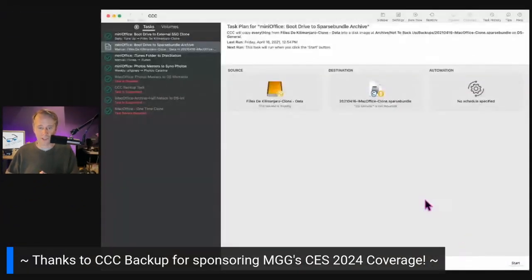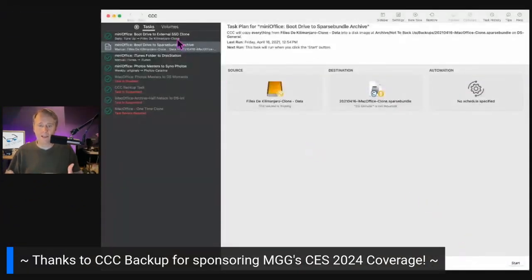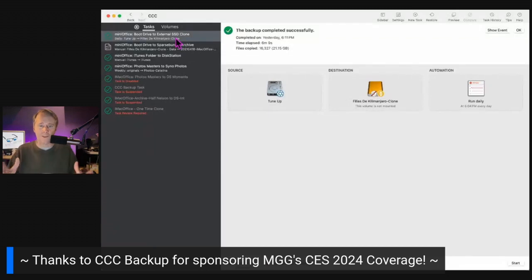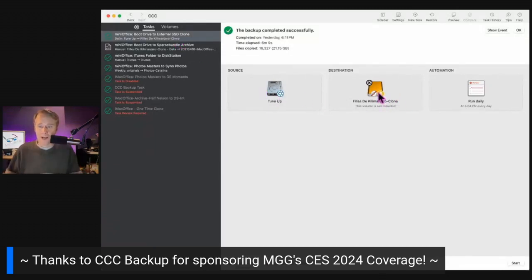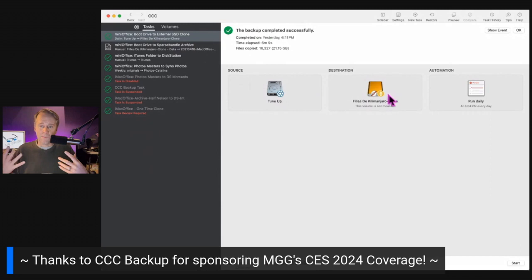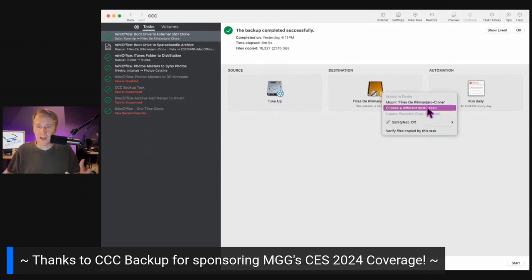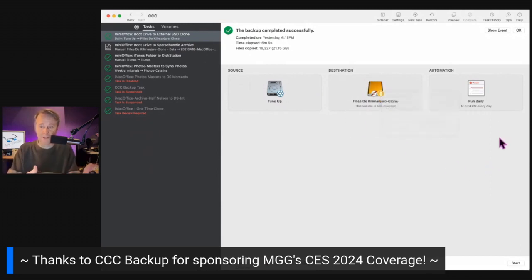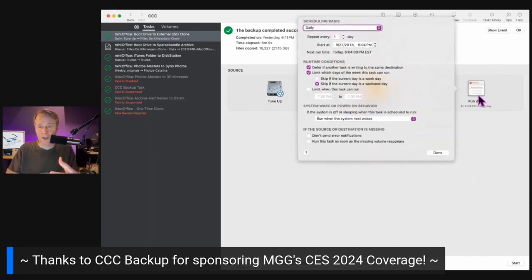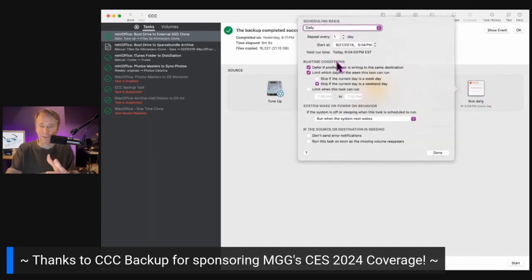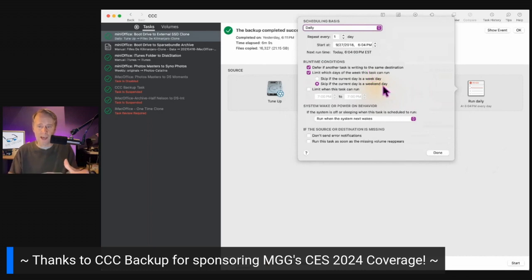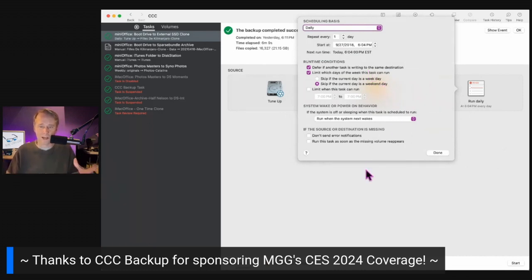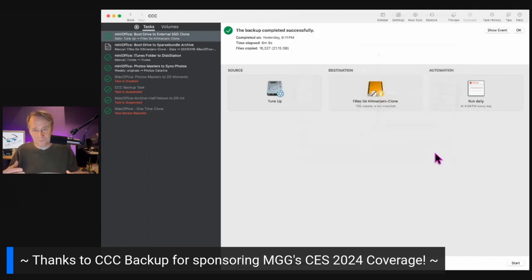So let's pull this up here. So this is CCC Backup. You can see I've got a bunch of jobs here. Here's one of my main backups where it just clones my data volume every day and I can choose to mount this. It's unmounted all the time. I can choose when I want to run it, how it's going to skip if it's a weekend day because I don't need to clone if I'm not actually doing any work on my computer, those sorts of things.